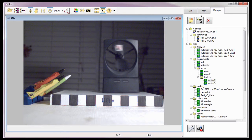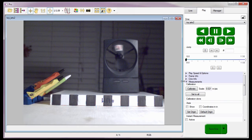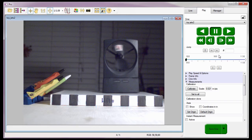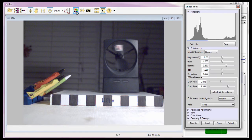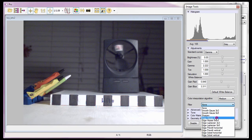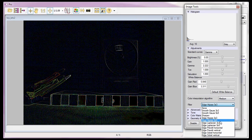Let's move on to performing measurements using the options under the measurement selector. First, I need to locate the first image in the CINE measurements are going to be performed on. For this portion of the tutorial, I'm going to use the first image of the ToyJet CINE. To make it easier to locate the edges of our subject of interest, I can apply an edge detection algorithm to the CINE by clicking on the Image Tools toolbar button.